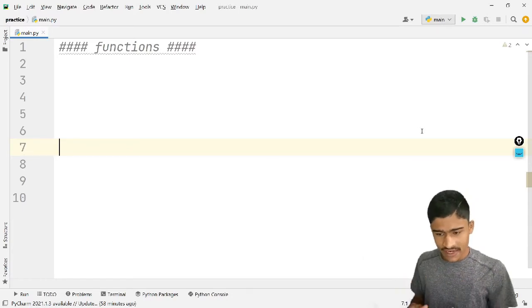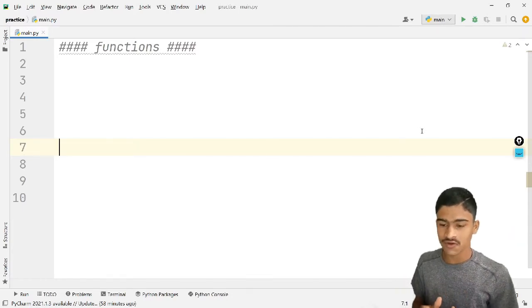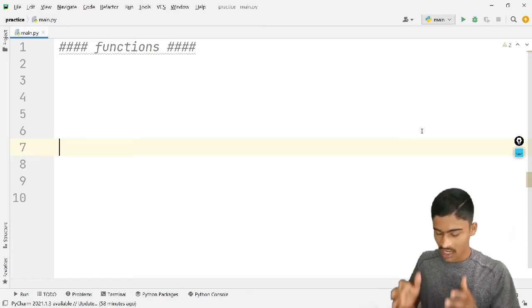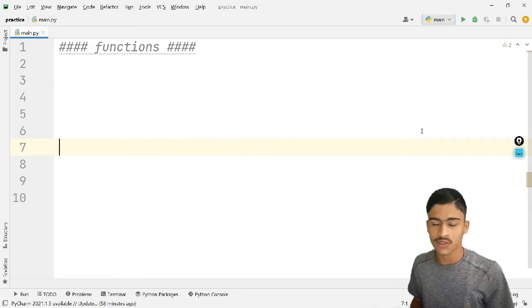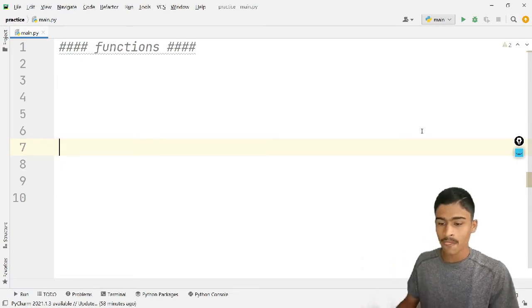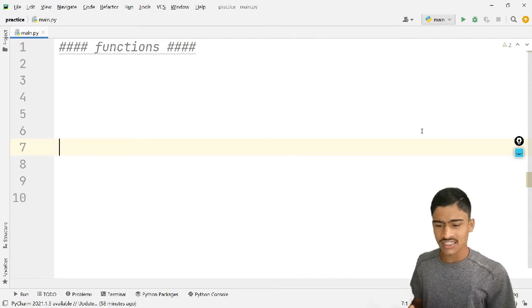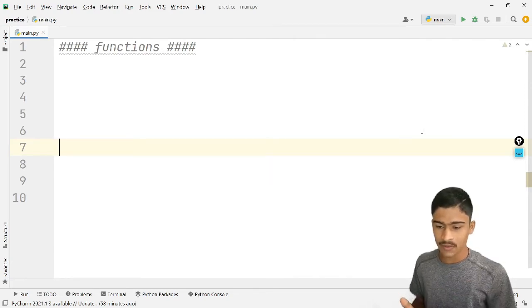In this video, we will talk about functions and the important concept of development. Functions and their real use cases are hidden here — they are really useful.